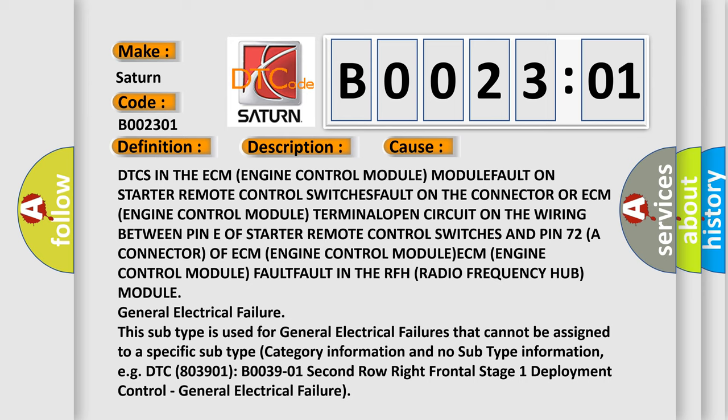General electrical failure. This subtype is used for general electrical failures that cannot be assigned to a specific subtype.